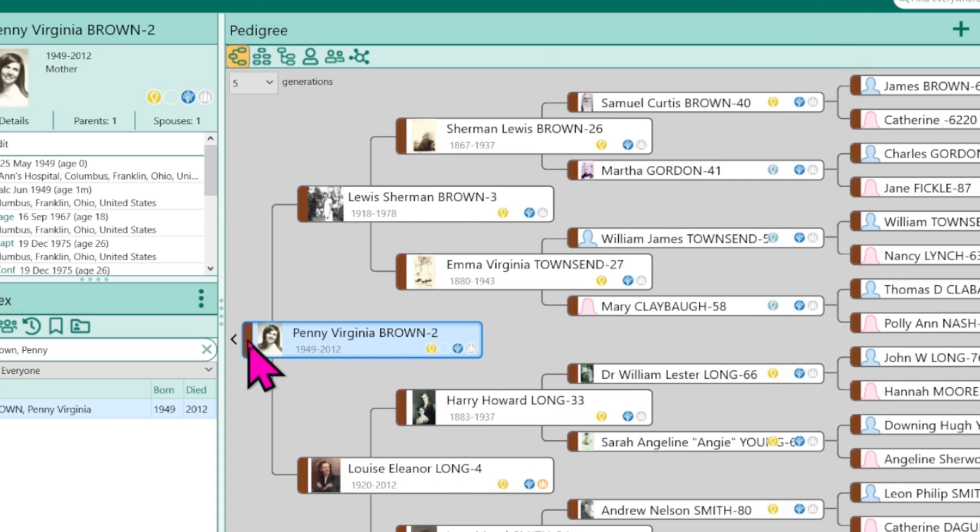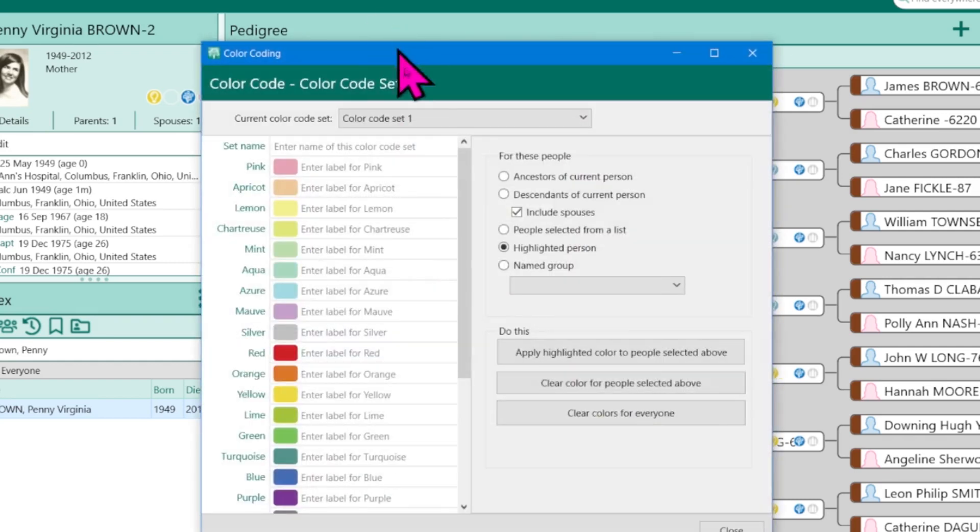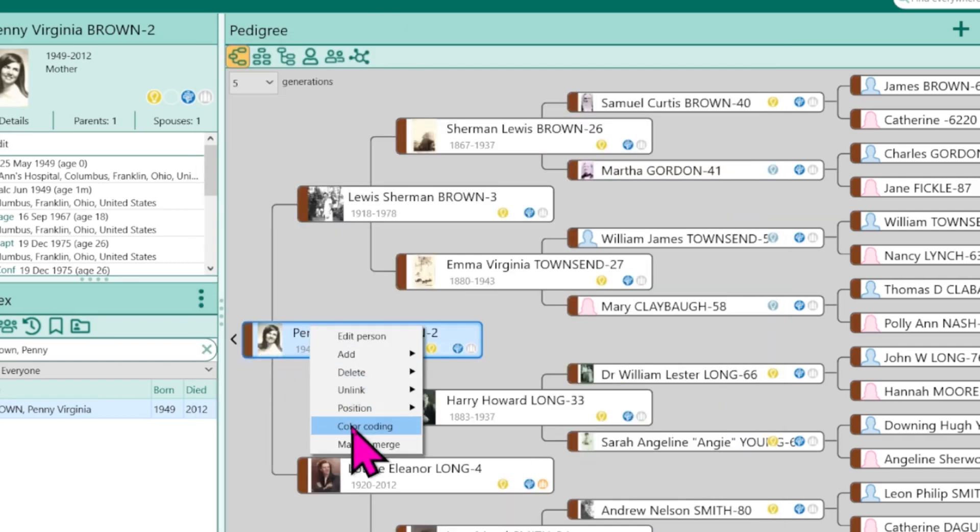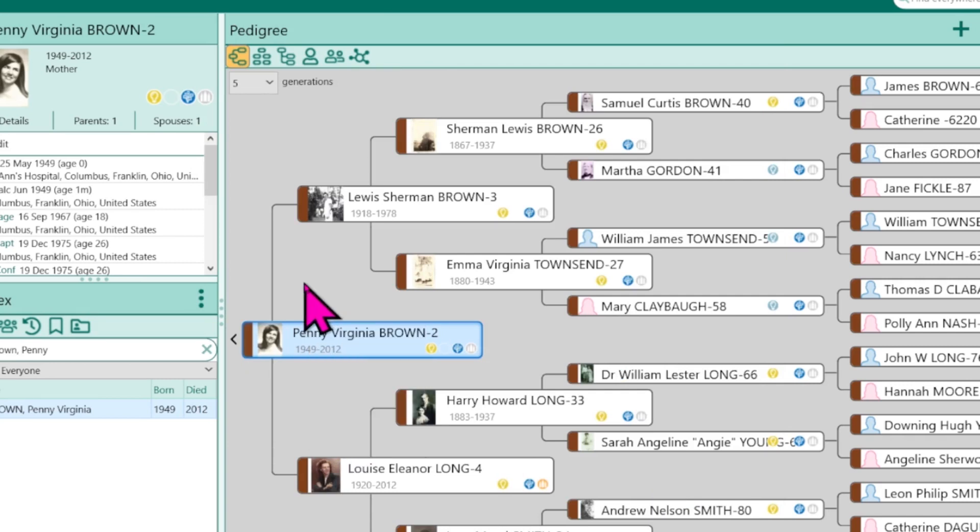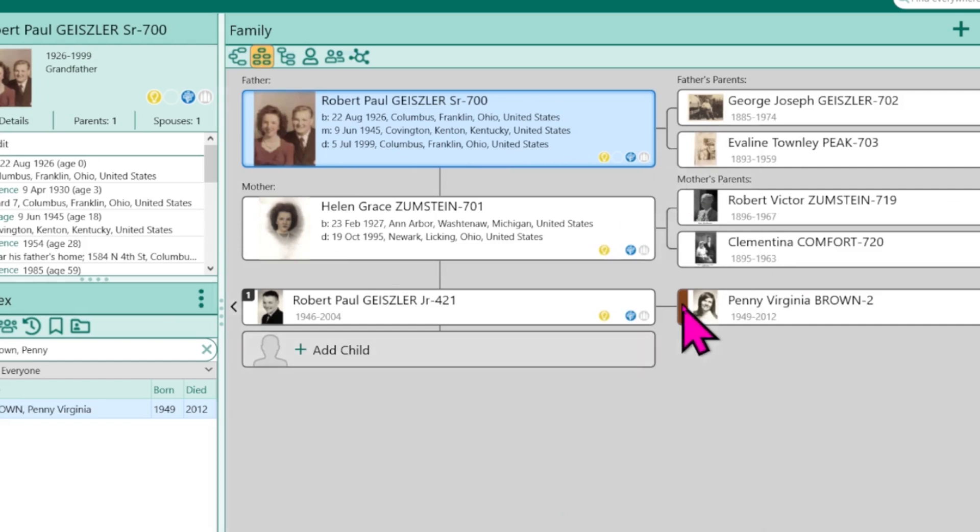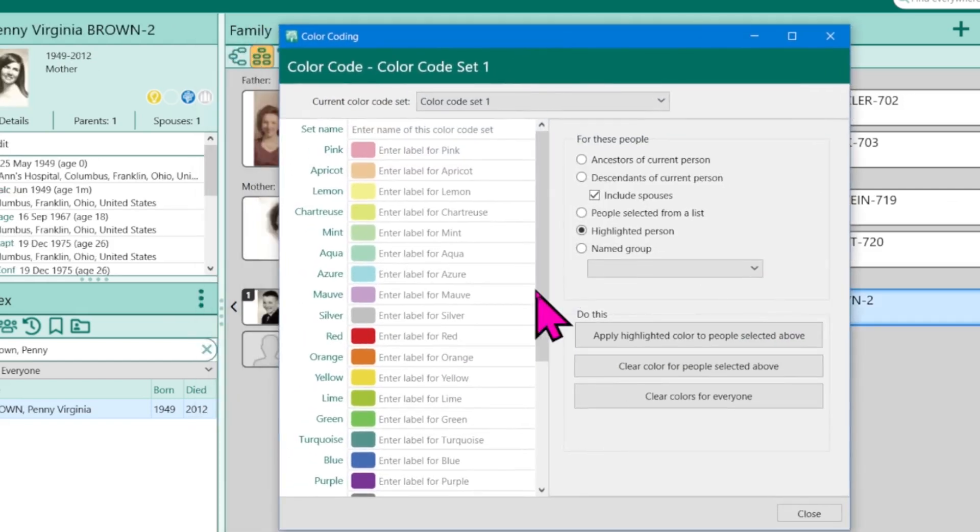If I want to open this profile again, unlike in RootsMagic 8, in RootsMagic 9, all you have to do is double click on that. In RootsMagic 8, you still have to right click and then open the color coding window. Anywhere you see colors in the family tree, if you double click on that color, it will open this right back up.